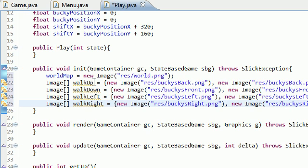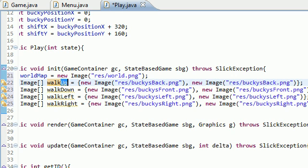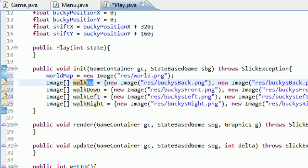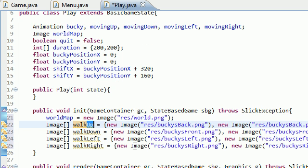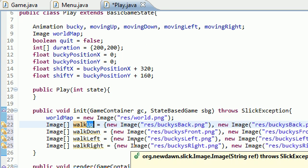Let me just make sure I didn't mess anything up. When he's walking up, we want to see his back. Walking down, his front. Left, left, and right, right. We're good to go. So now basically, we have all the pieces that we need to create an animation in Slick 2D.